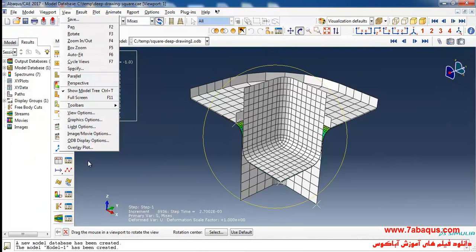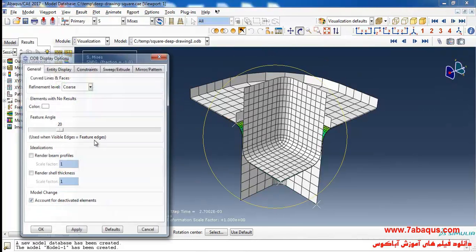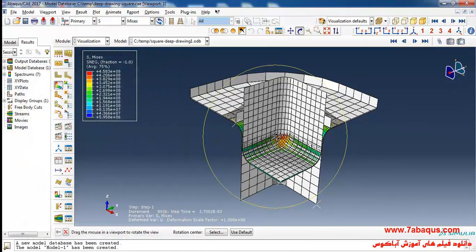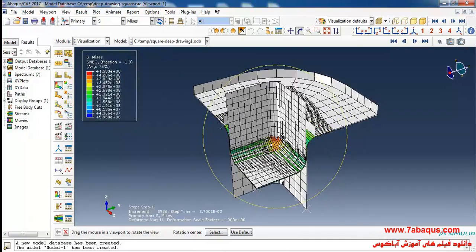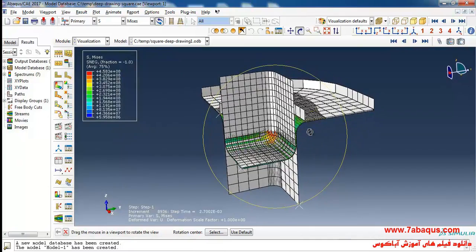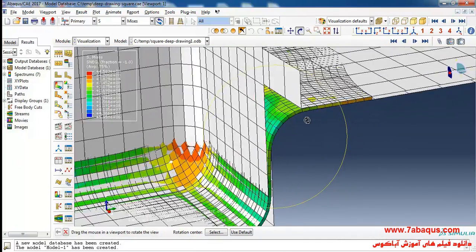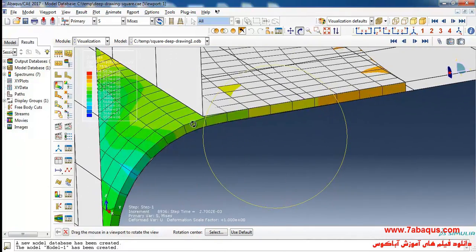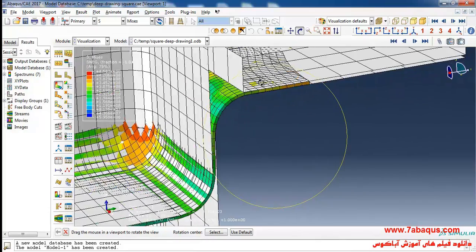Select ODB display options and then click on the render shell thickness option. In this manner you can observe the thickness of the sheet.